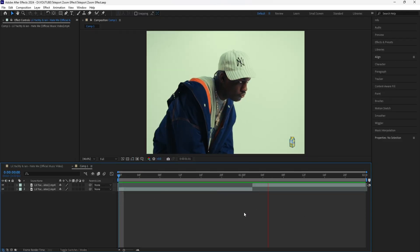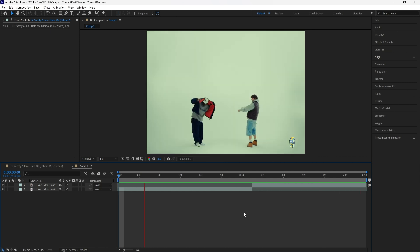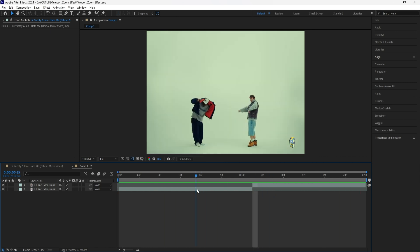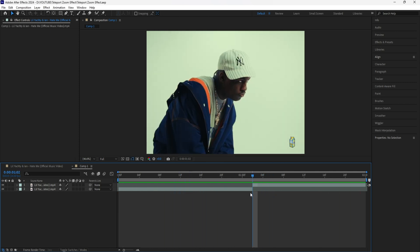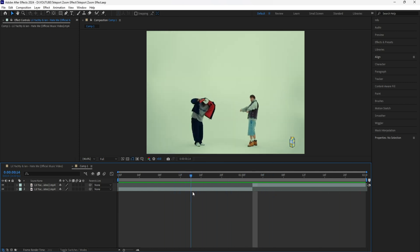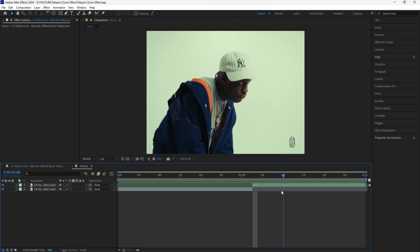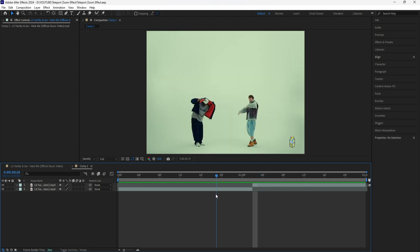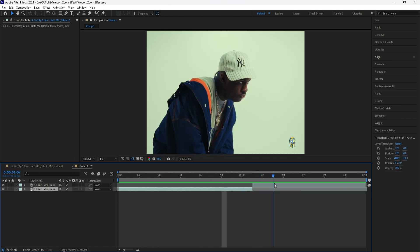Here in After Effects, I have these two clips playing from the Lil Yachty and Ian music video. In order to create this effect, you want to have two scenes where the environment is the same or similar, because in our case, our first clip as well as our second clip has the same background.